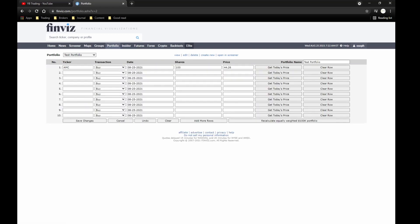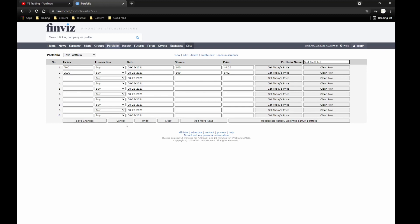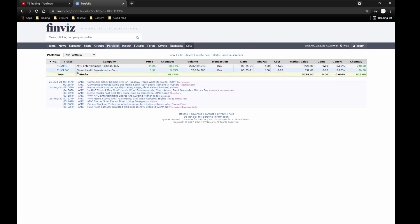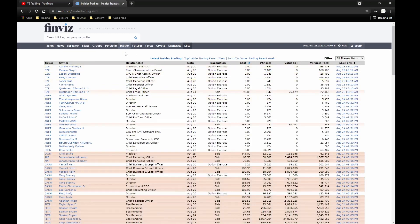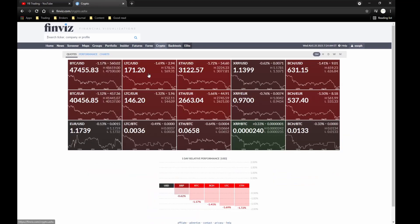There's also a Portfolio section. If you haven't set one up it'll show an empty page. You can start adding stocks — for example, CLOVE, buy, today's date, 100 shares — and it will pull today's price. You name your portfolio and save. I had AMC as a test portfolio and now added CLOVE. There's also an Insider section if you want to check that out, plus Futures, Forex, and Crypto sections.